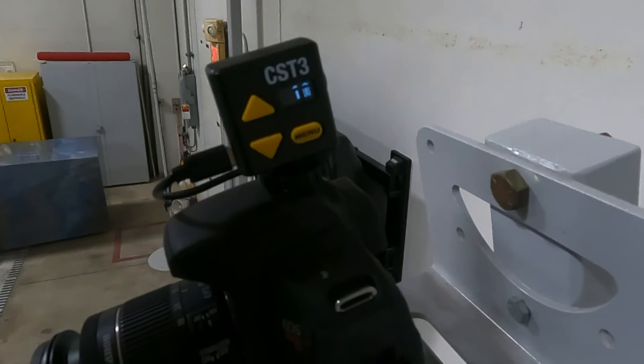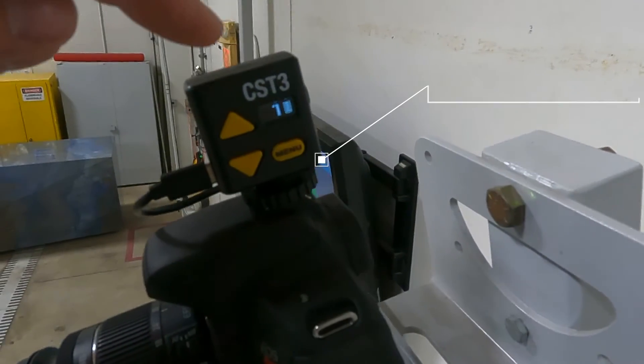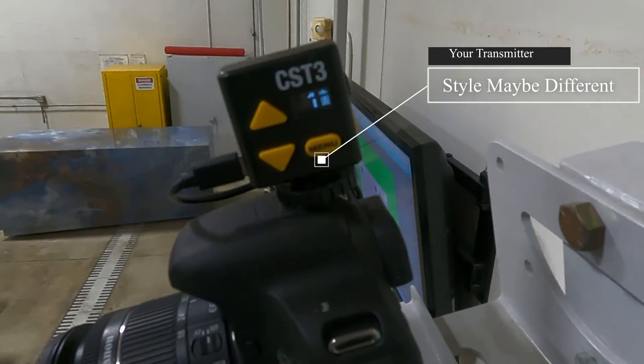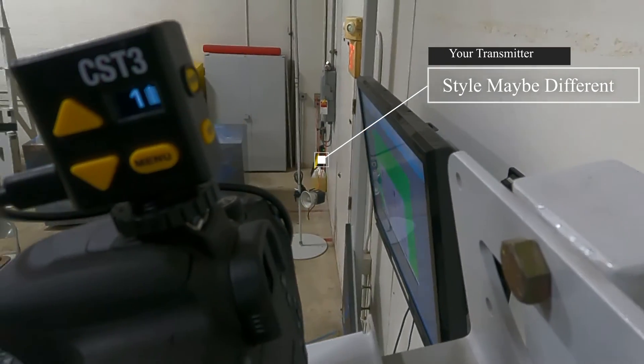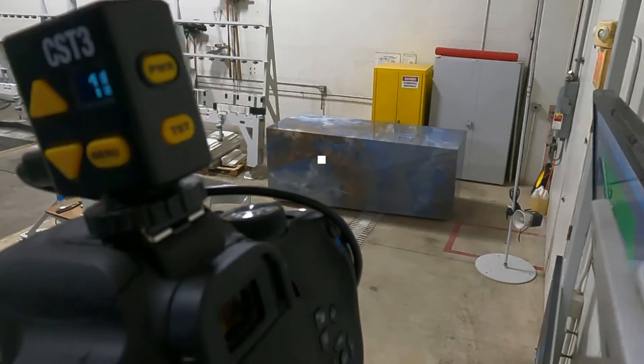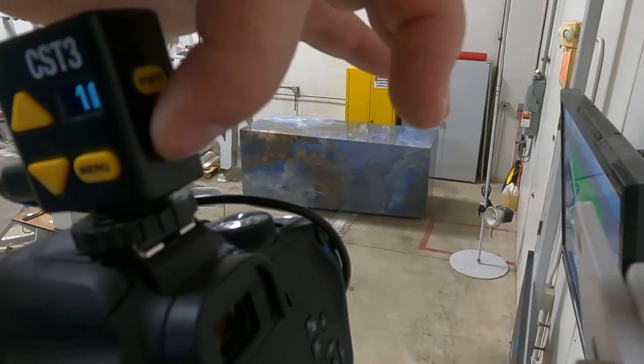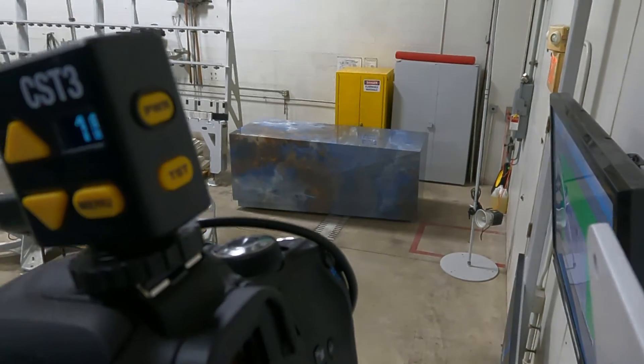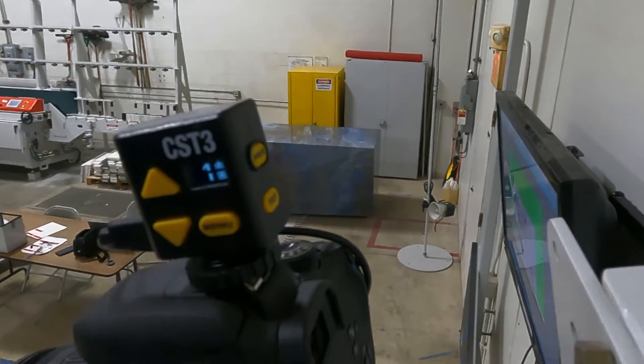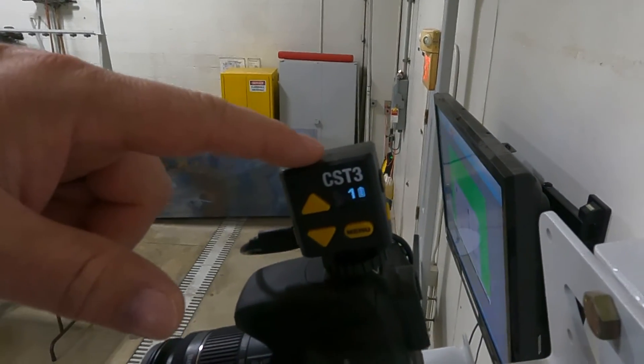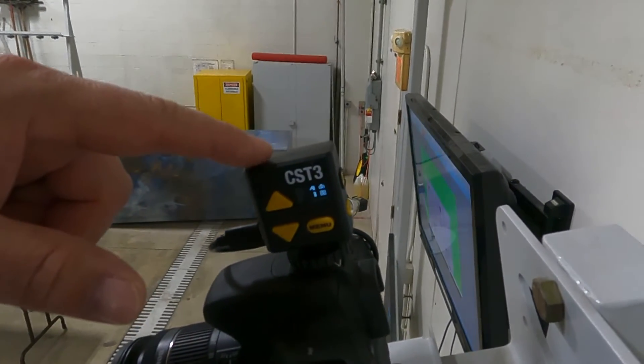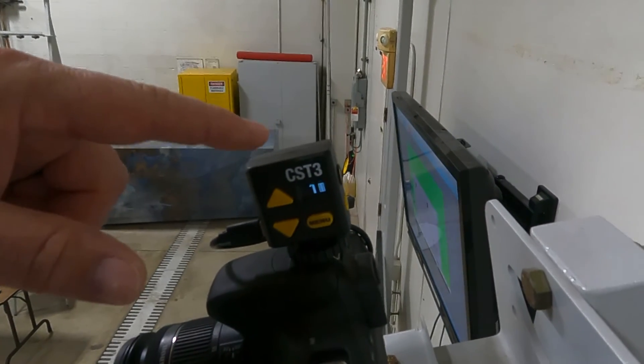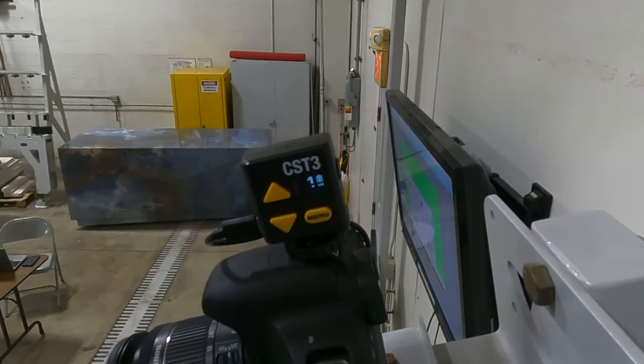On the top of the camera we have our transmitter. This is what sends the signal to the flashes for those to go off when we take a picture. On the back side we have a test button and if I push the test button it should cause my flashes to go off. Keep in mind this transmitter will only be on the camera if you have a Pathfinder set up with flash units. If you do not have flashes, you will not have this on top of the camera.